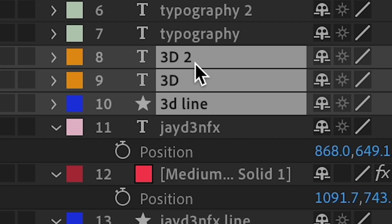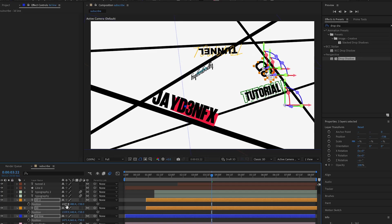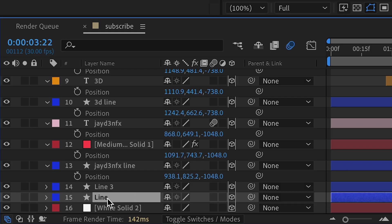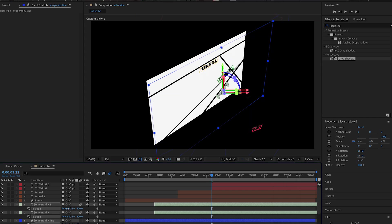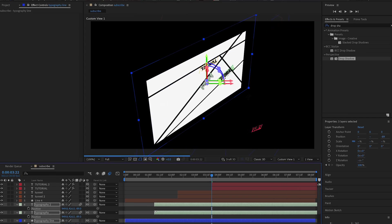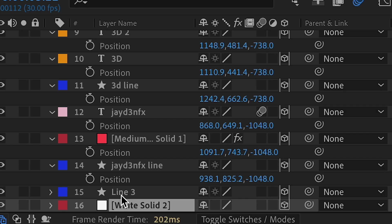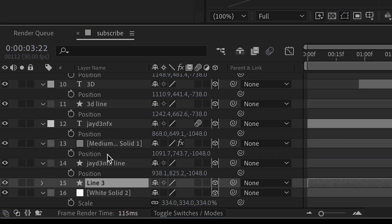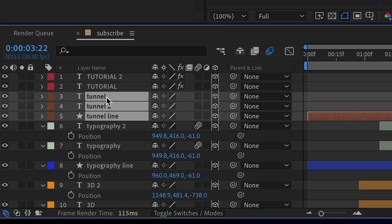Hold Shift, click the 3D line and the text, press P, and position them upwards. Switch to Active Camera to verify it's getting closer. Then find the typography line and rename it to 'typography line'. Reposition the white background — it's a little too close. Press P, move it back, and scale it up. Then find and rename the tunnel line to 'tunnel line' and position it back. The last one is the tutorial line — rename it and position it all the way back. You may need to stretch the lines out more.